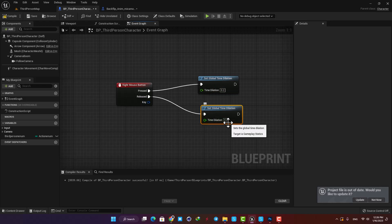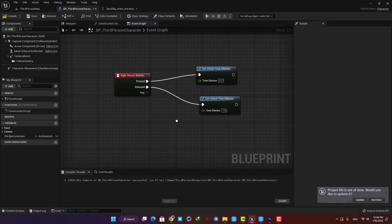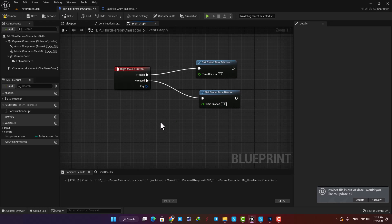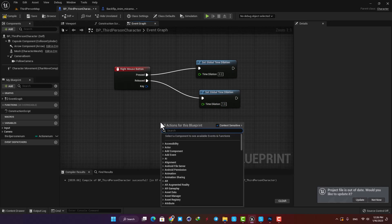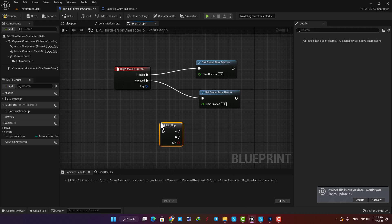Also duplicate it and put it back on 1 and connect it to the released output. It means that when we hold right mouse button we will be on slow motion, and when we release it we will go back to the normal global time.